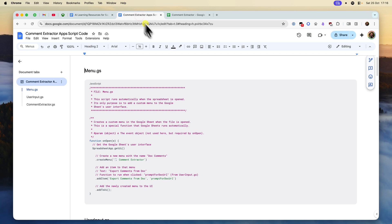To get started, just follow the link in the description below to find that Google Doc with all of the code ready to copy and paste. I hope that walking through the code gives you the confidence to use it yourself and even explore what else Apps Script can do.